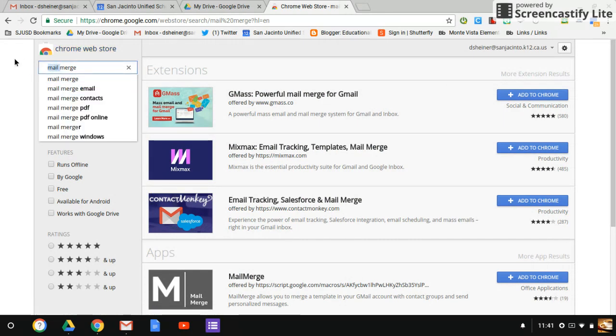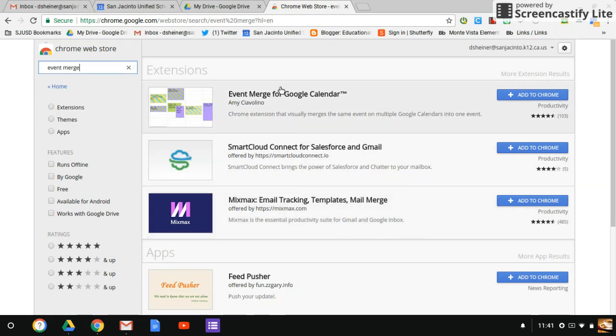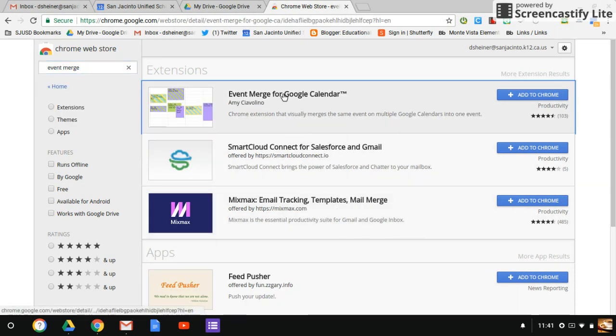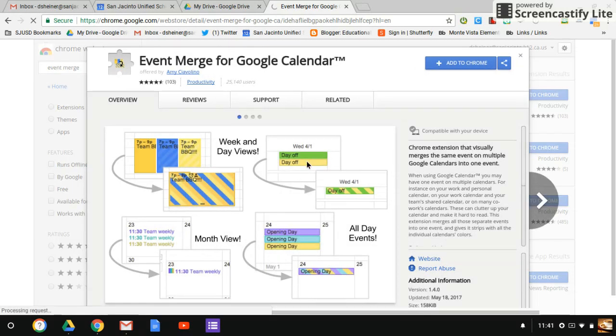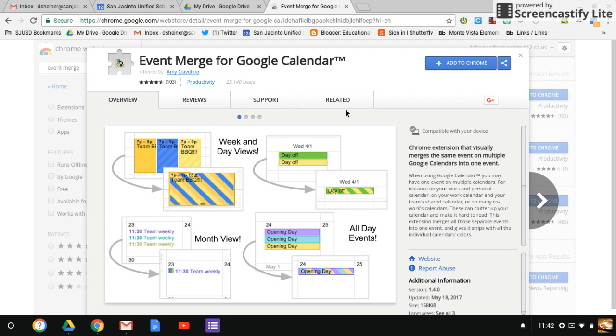I'll show you what that looks like. So Event Merge will take all your different Google calendars and merge them into one. So you won't see multiple events; it'll merge it into one event. I know a lot of complaints have come in that there's just too much on the calendar. This is a nice extension that you can add that'll clean up your calendar and make things easier to read.